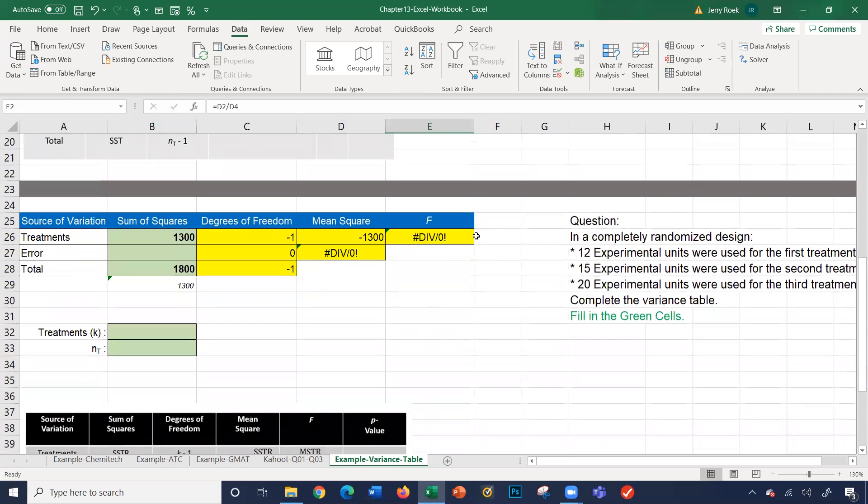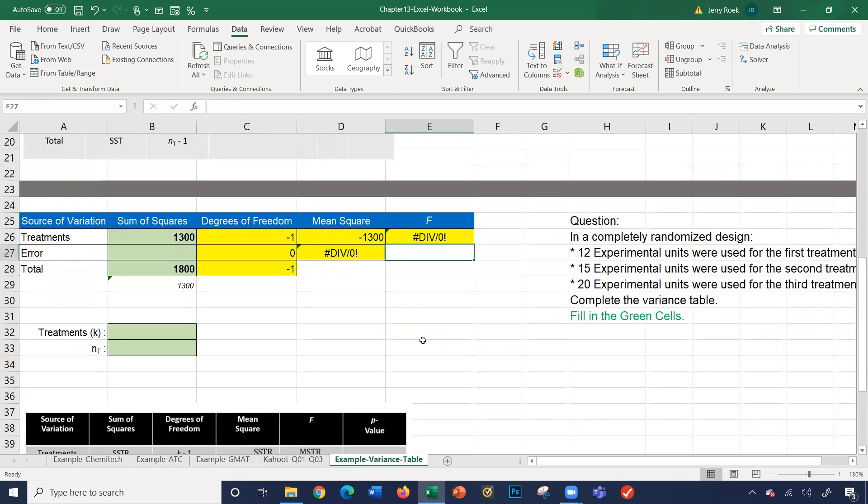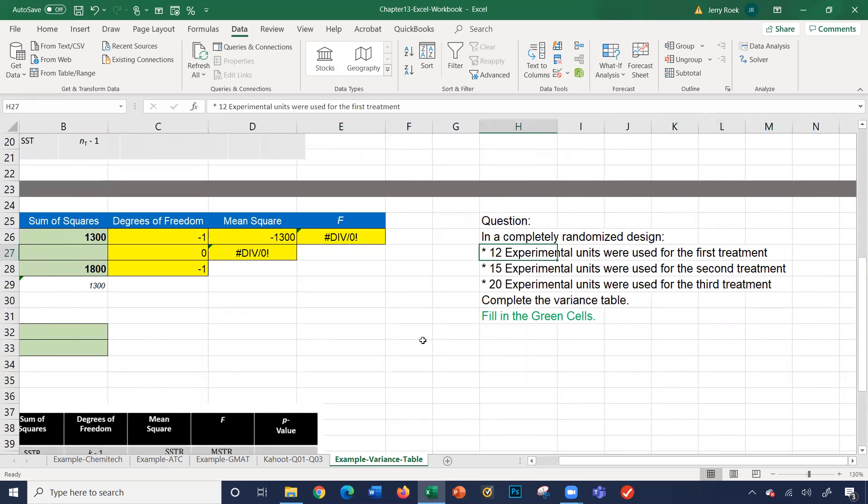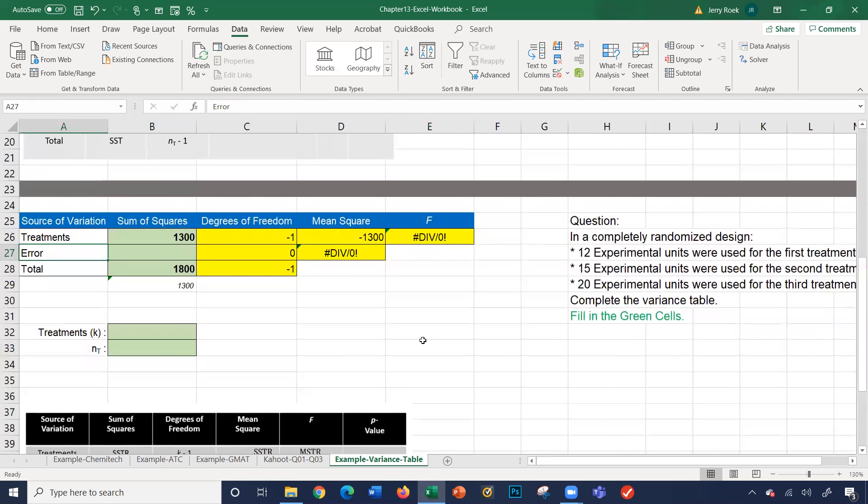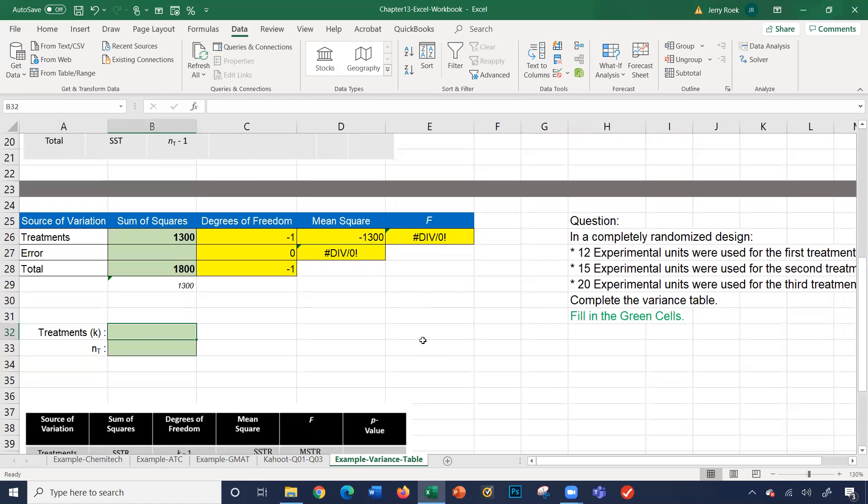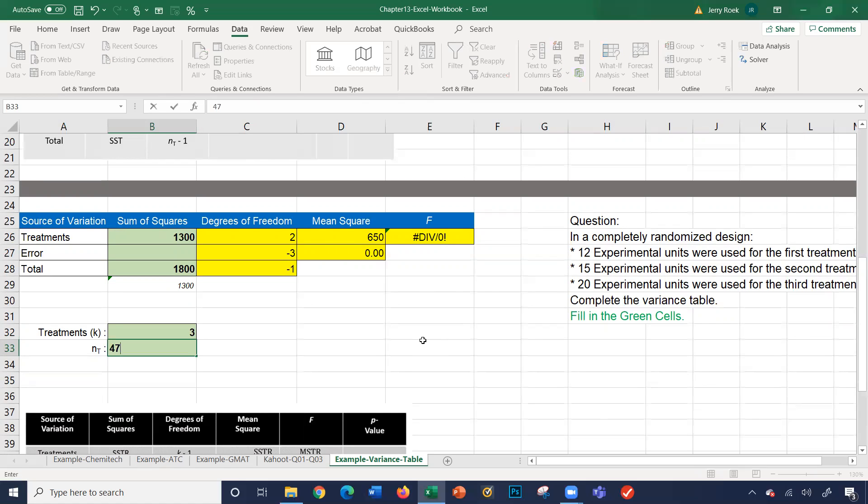Let's look at this next problem here. In a completely randomized design, 12 experimental units for a first treatment, 15 experimental units were used for a second treatment, and 20 experimental units were used for a third treatment. Complete the variance table. So we got 12 experimental units, 15 experimental units, and 20 experimental units for each of the three treatments respectively. So treatments is three. And what's our NT? It's 12 plus 15 plus 20, so that's 47.